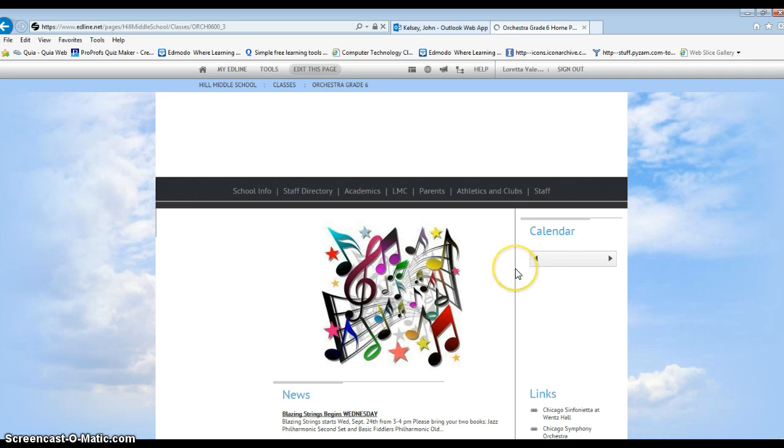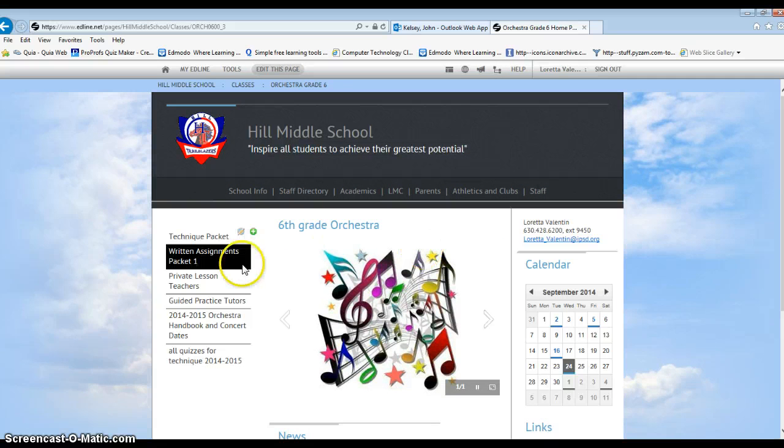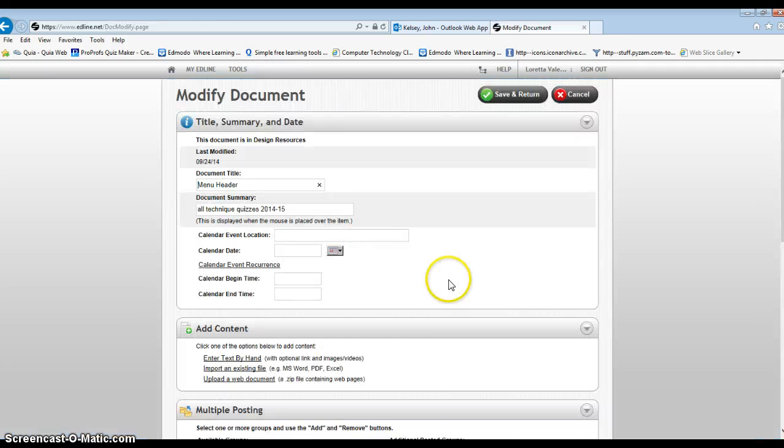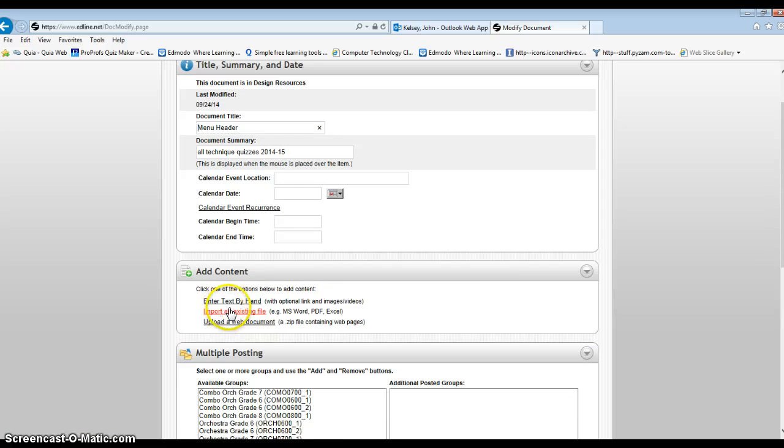When you get back to your page you'll notice that message no longer appears. What you then need to do is click on that same little pencil at the very top and down here where you probably previously imported an existing file you want to enter text by hand.